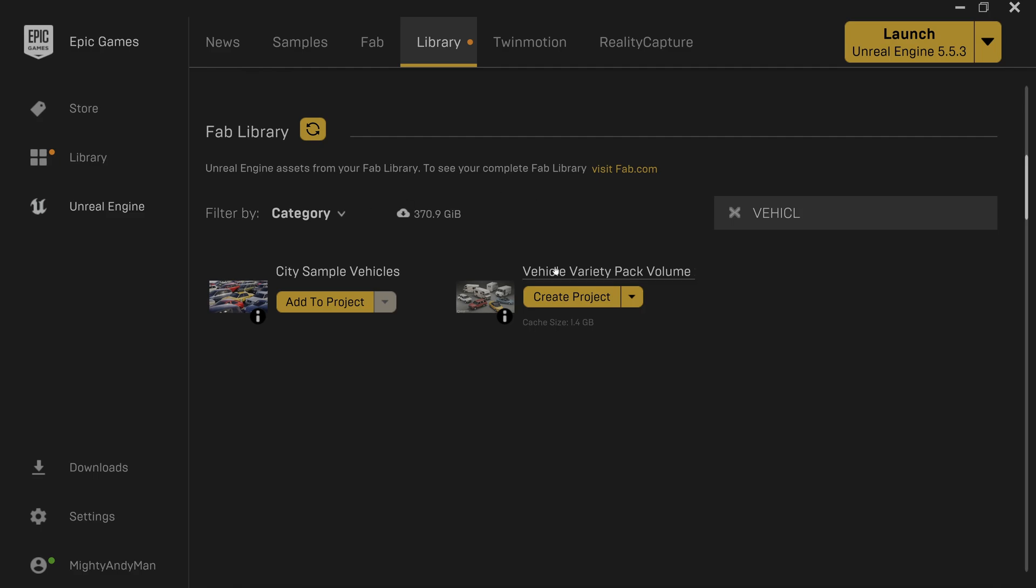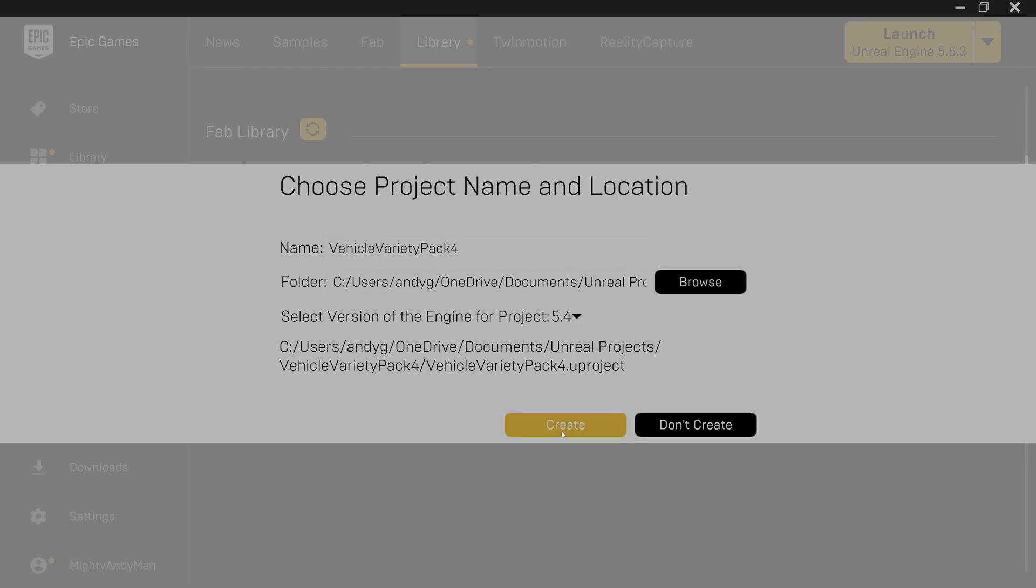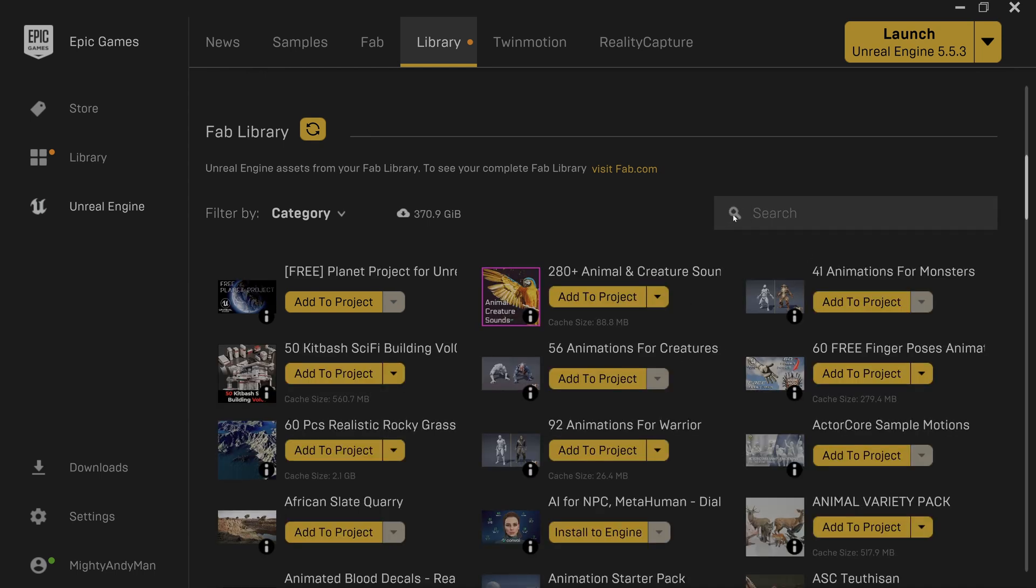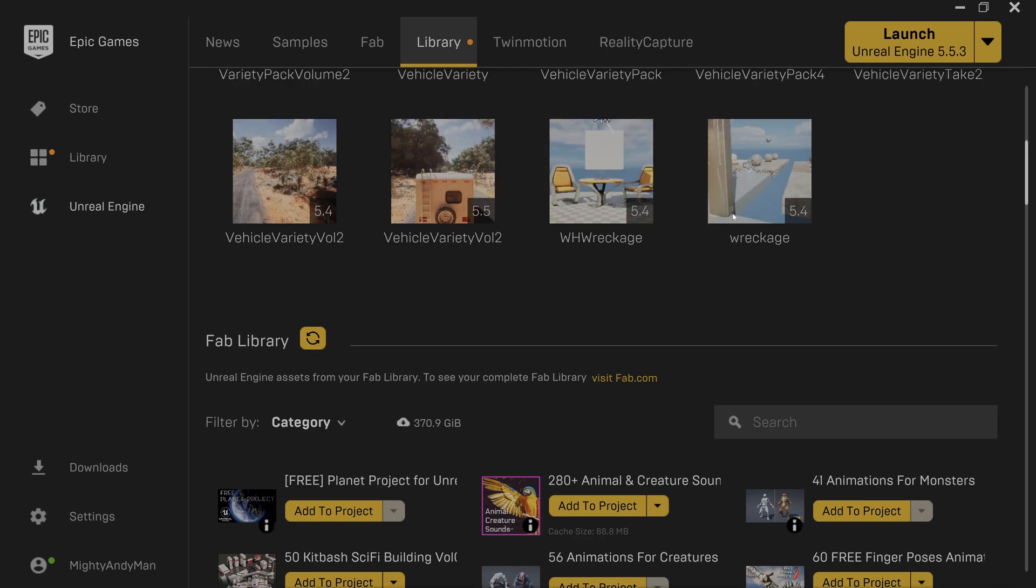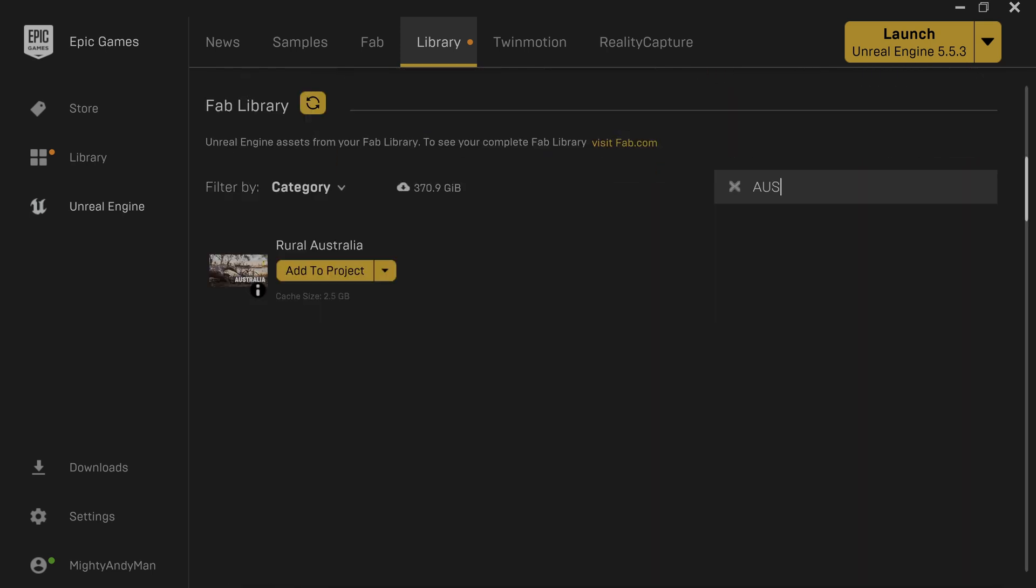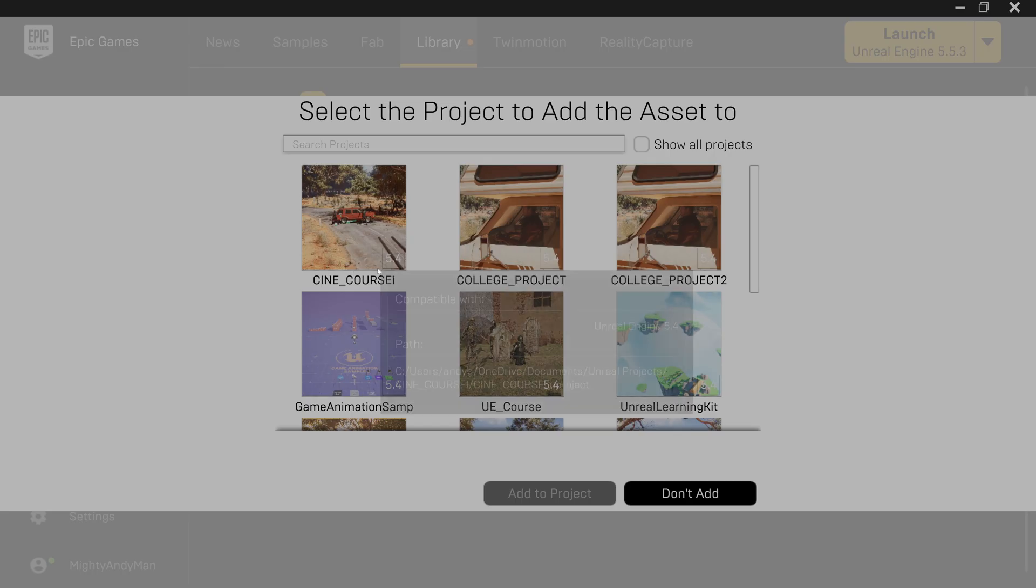Make a new project using the vehicle variety pack. Add Rural Australia to the newly created project.